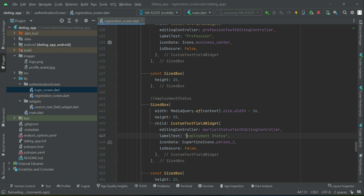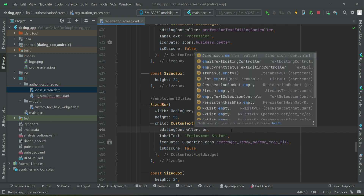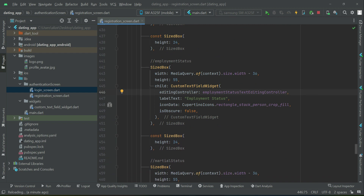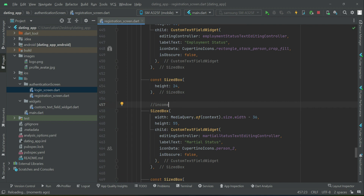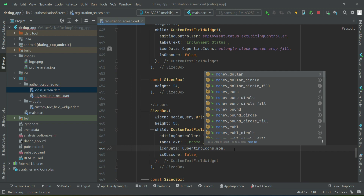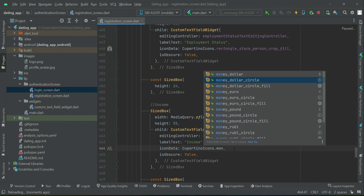After profession comes employment status, using employment status text rating controller with this icon — make sure to change this to employment status. After that comes annual income, using income tax rating controller. For the icon you can use money, dollar, euro, pound — whatever you want. We will go with dollar sign.